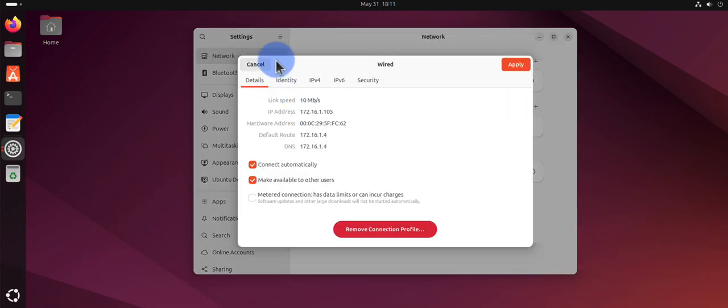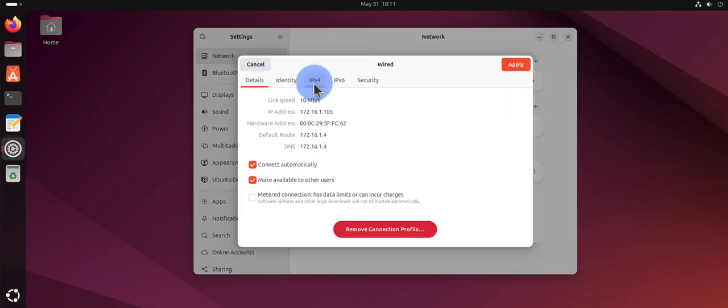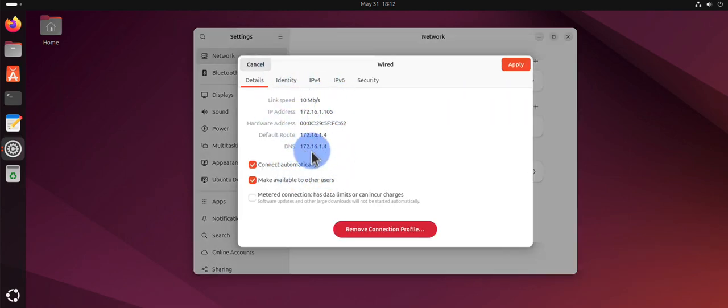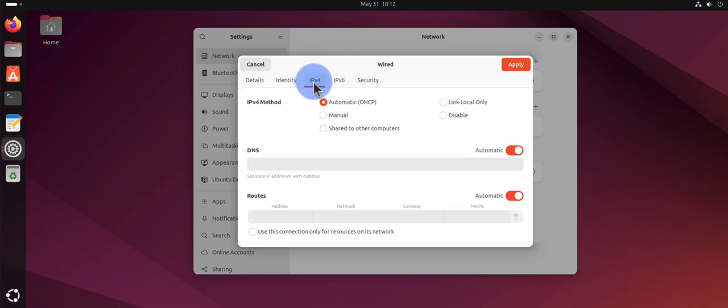In here you have the information that is currently configured. DNS is 172.16.1.4, which is the default gateway. Now, in order for me to change it, I'll click on IPv4, and right now I'm using DHCP.